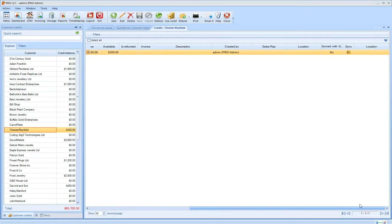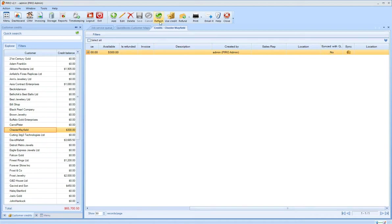The Synced with QuickBooks field indicates if the credit syncing is in progress or is successfully mapped over to QuickBooks.